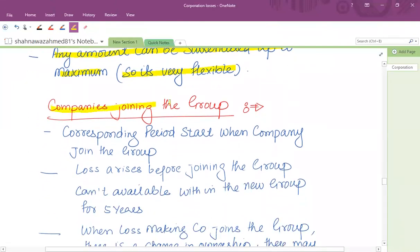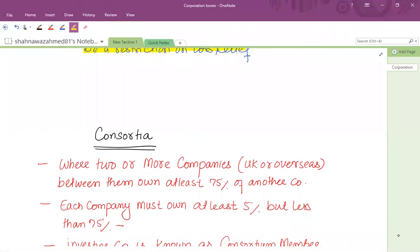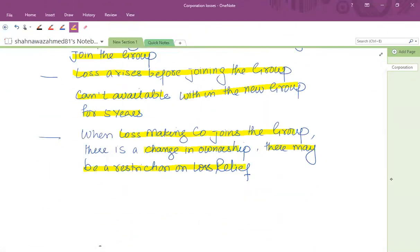As far as companies joining the group are concerned, the corresponding period starts when the company joins the group. Losses that arose before joining the group cannot be used within the new group for five years when a loss-making company joins. There is a change in ownership and there may be a restriction on loss relief. Group loss relief is normally allowed only between UK resident group companies, though there are some exceptions for overseas company loss transfers — but those exceptions are not examined in your exam.